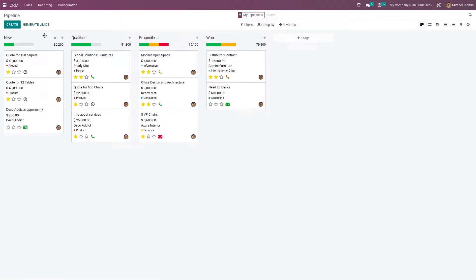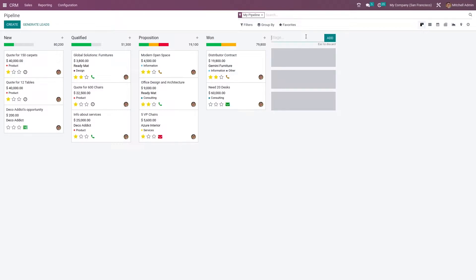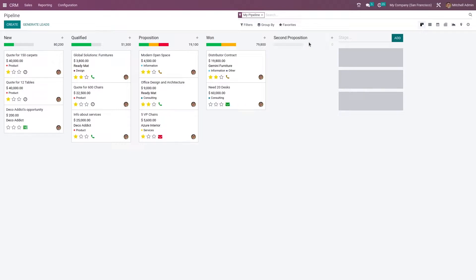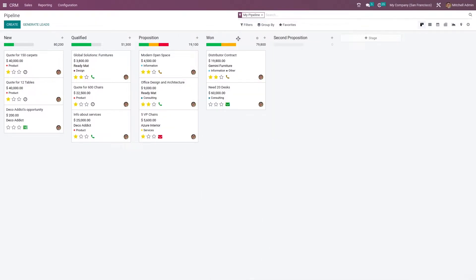Here you can see various stages. If you want to create a new stage, let me create a new stage called 'Second Proposition' and add the stage to the pipeline. Once you have added this stage to the pipeline, you can drag the stage and change its position. As you can see, the position of the stage has been changed.